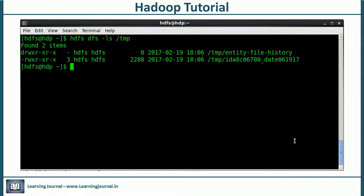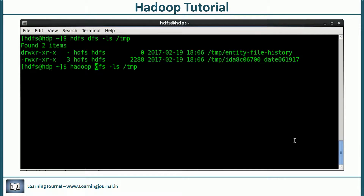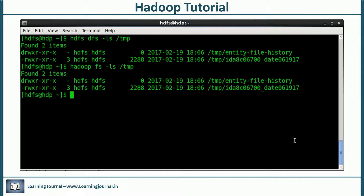There is another alternative for executing these file system commands. Instead of 'hdfs dfs', you can use 'hadoop fs' — change DFS to FS and the rest remains the same. So 'hadoop fs' is a synonym for 'hdfs dfs'. You can use either format to execute your distributed shell commands.